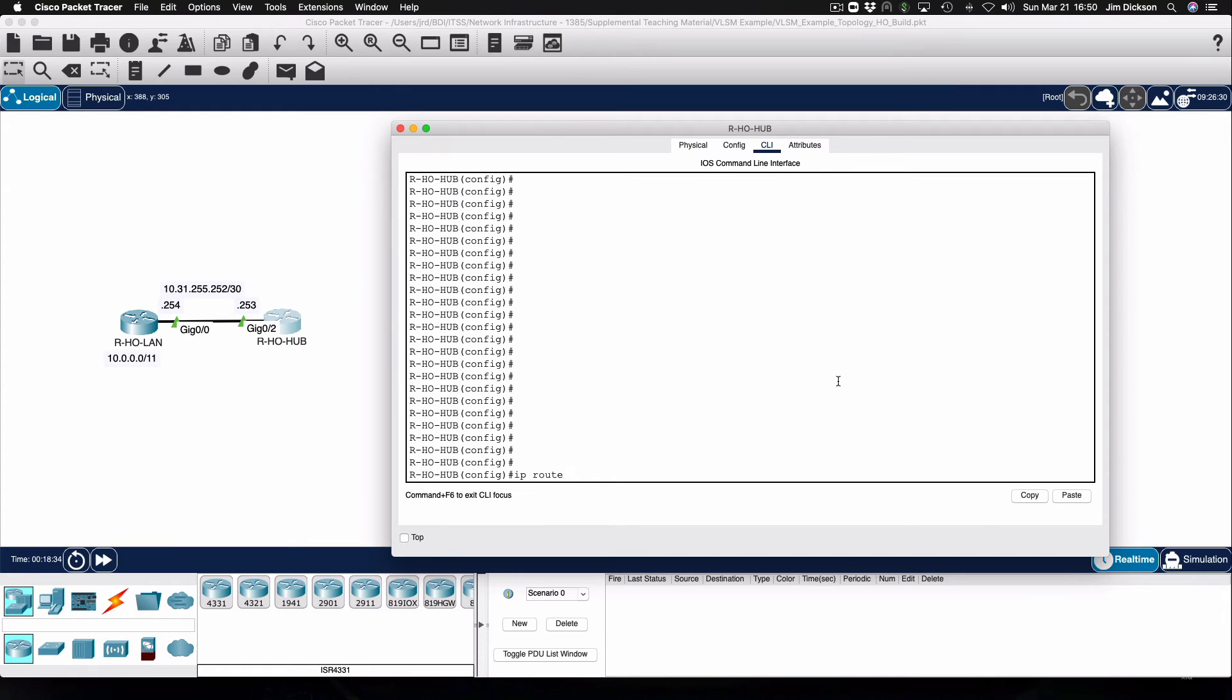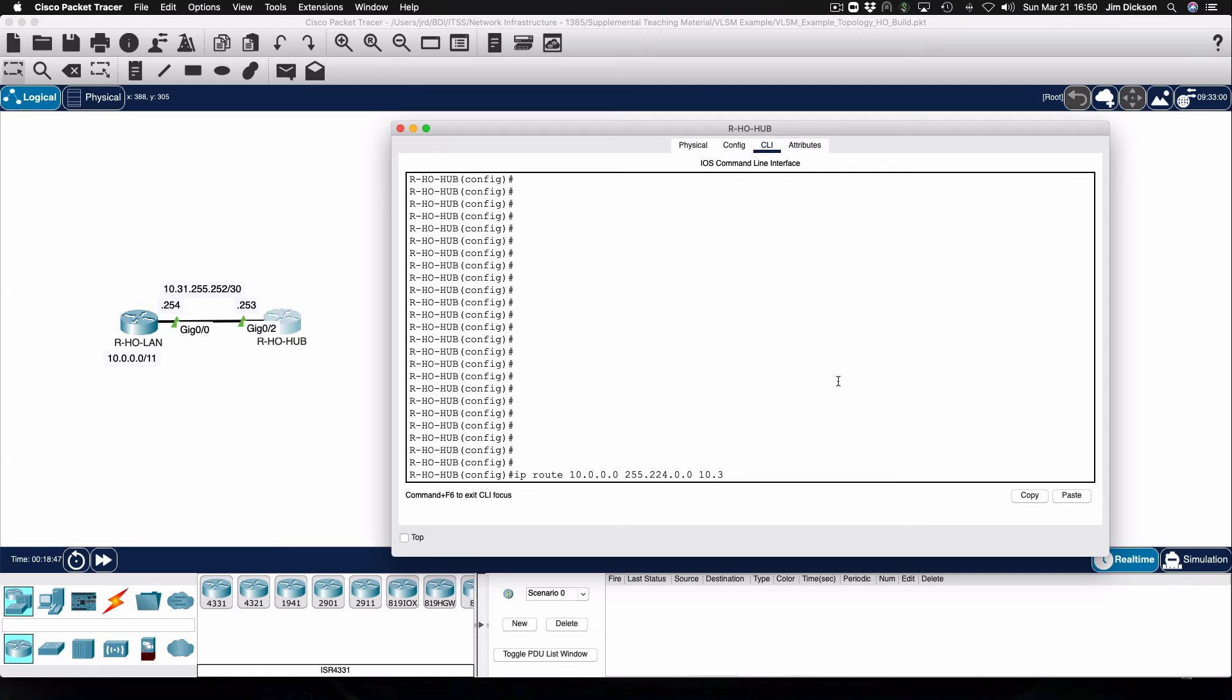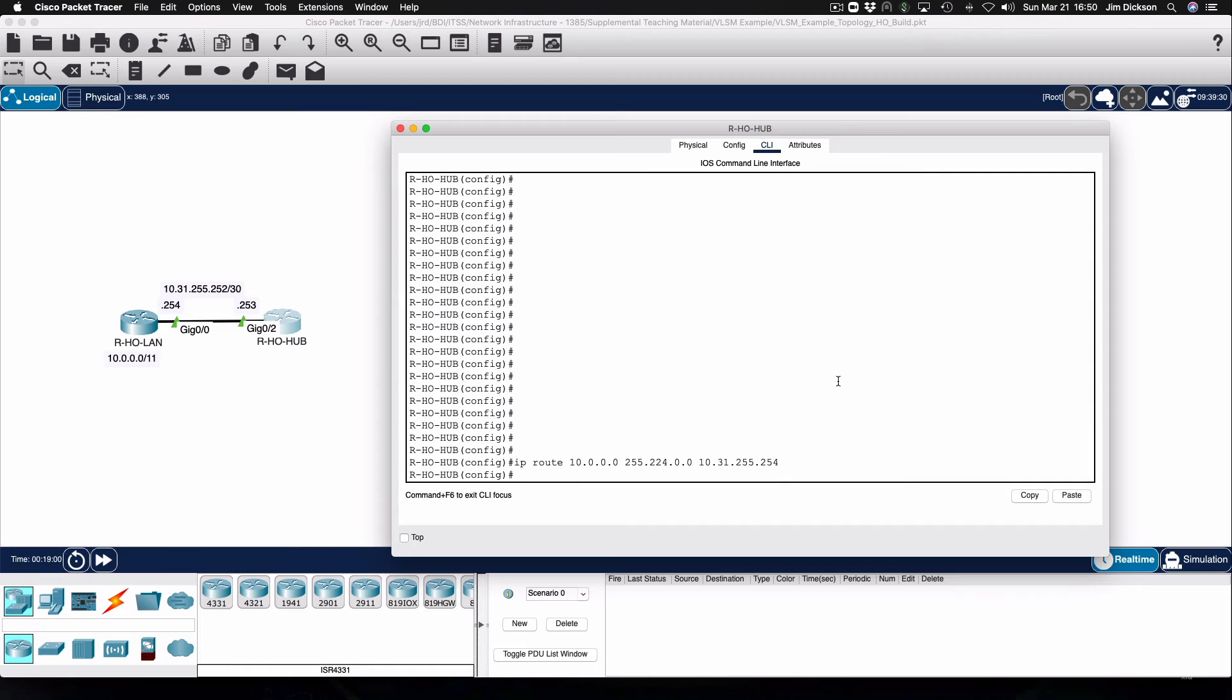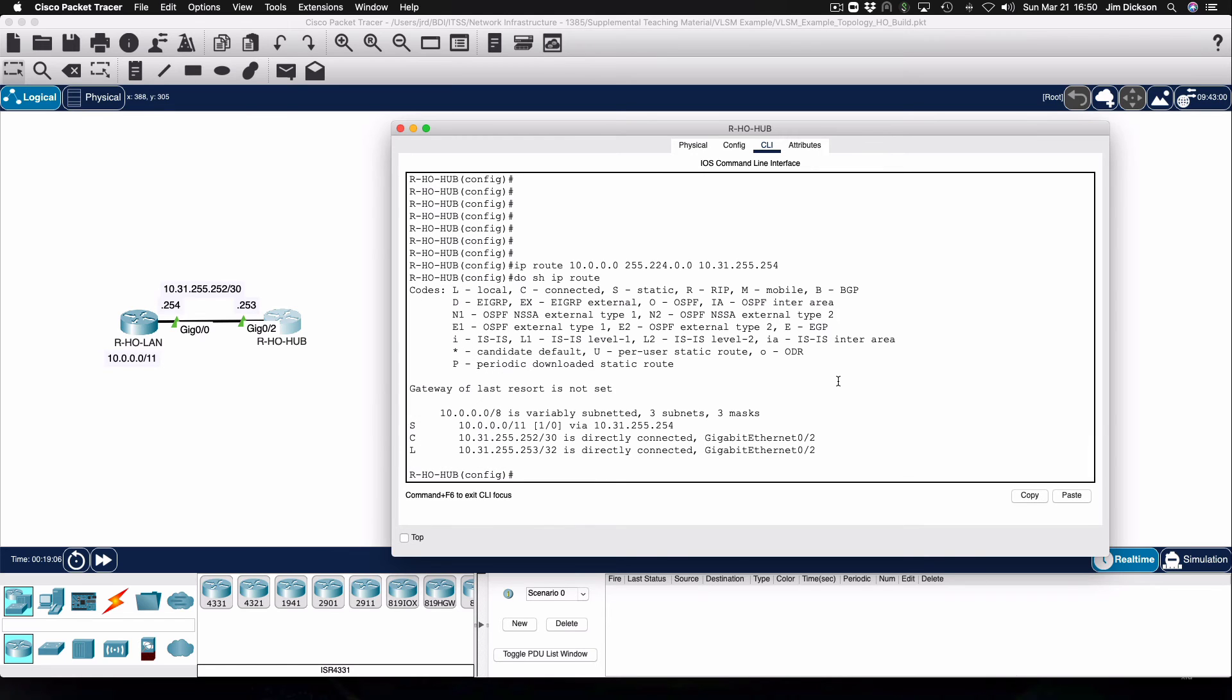If we look at the route command to 10.0.0.0 slash 11 and send that traffic to the IP address that is on the gigabit zero interface on the head office LAN router. If we look at the effect of that on our routing table, we can see that there is a single static route for 10.0.0.0 slash 11 and that is going to go to the head office LAN router.